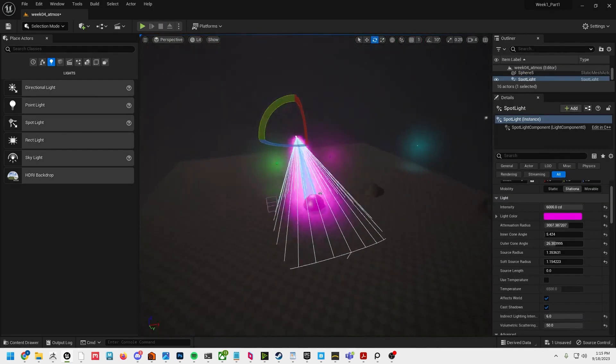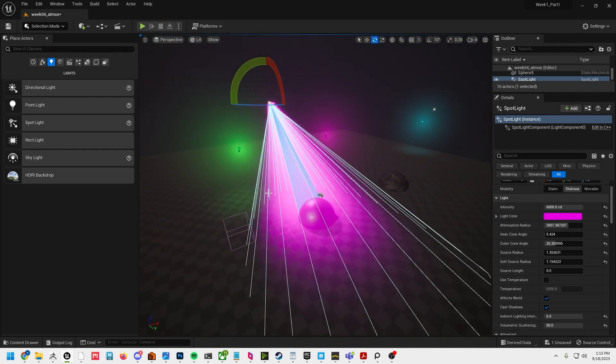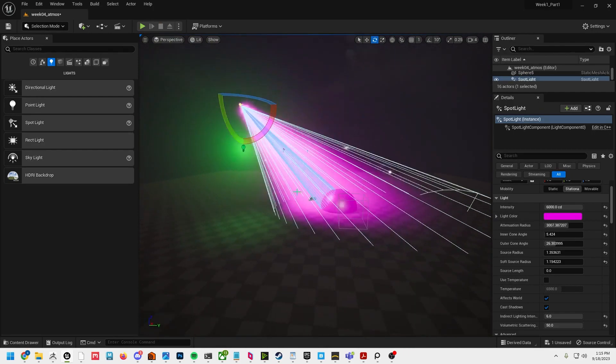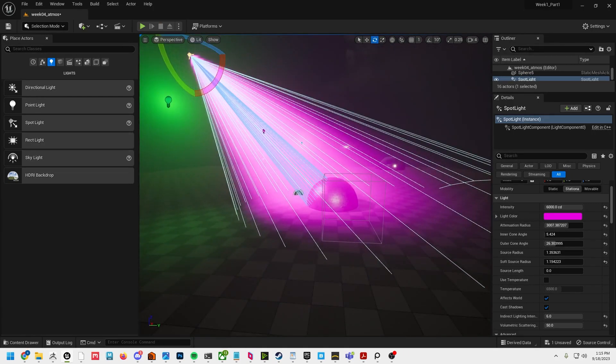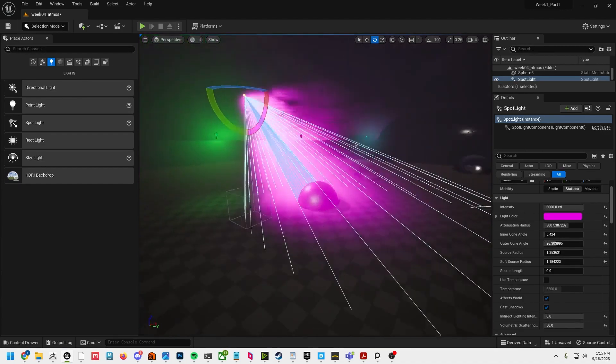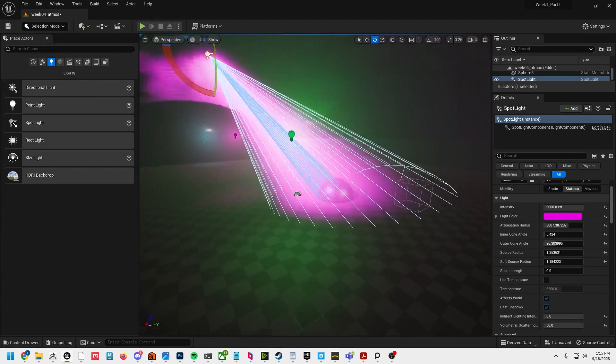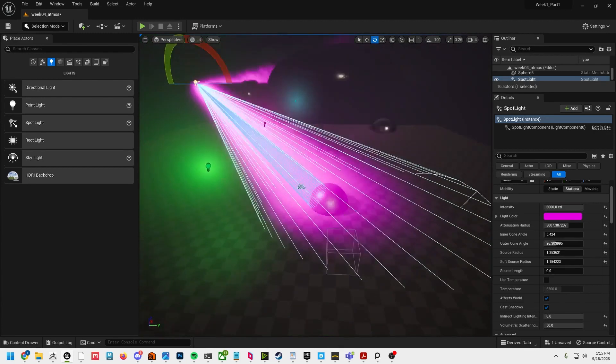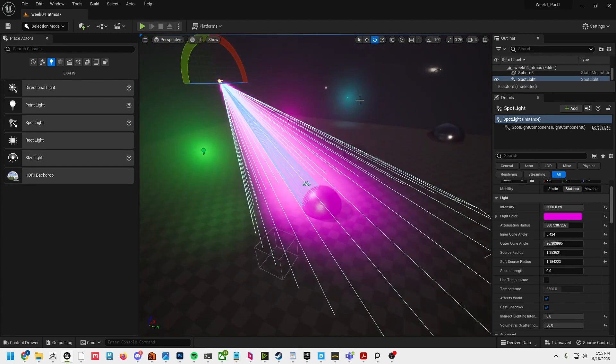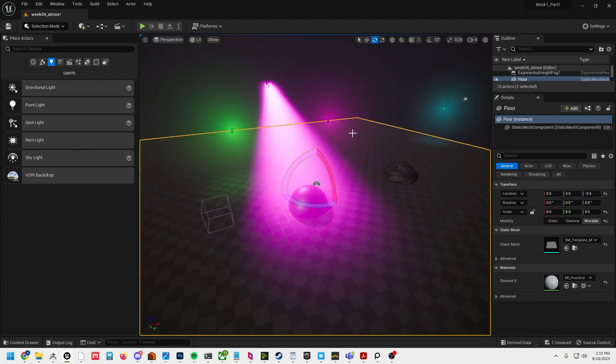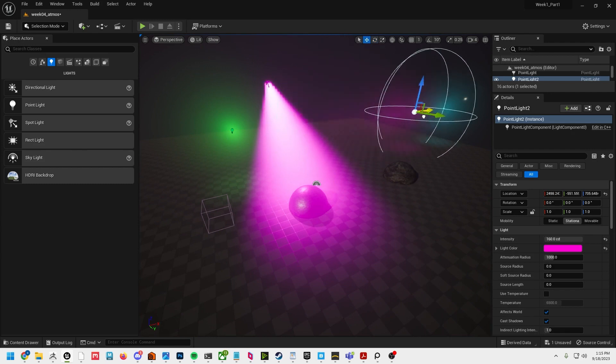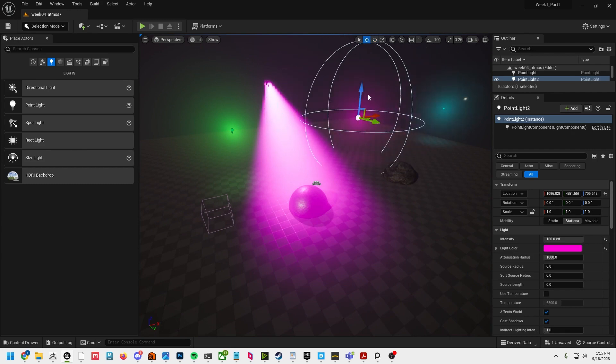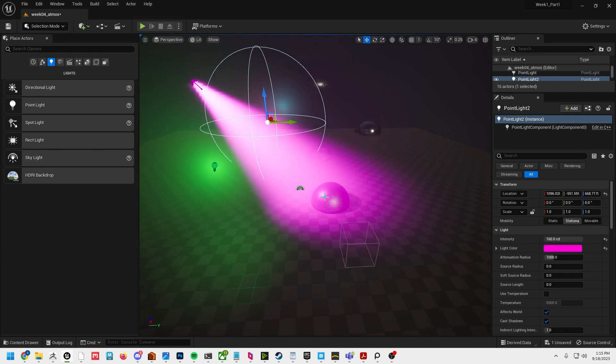That's basically it. That's how to set up fog and some atmosphere in your scenes. For the next assignment you're basically going to add some volumetric effects and volumetric lighting where it's appropriate in your scenes, and just have fun with it, creating interesting spaces with light. That's it, thanks everyone.